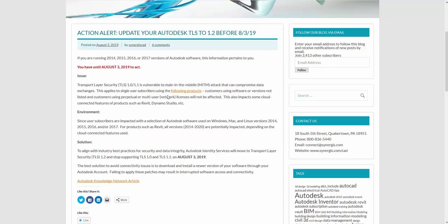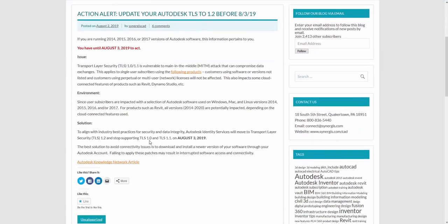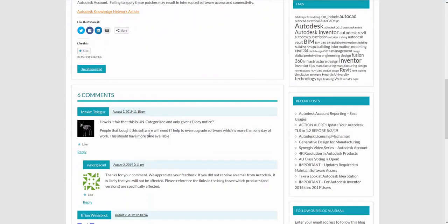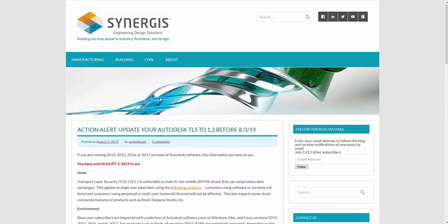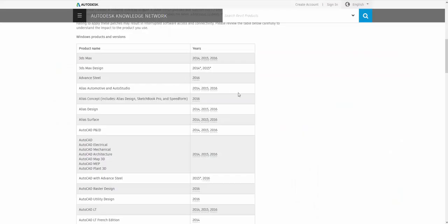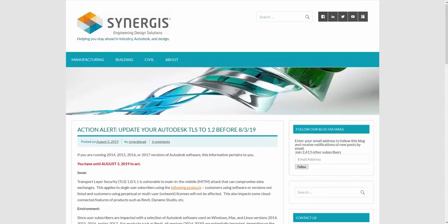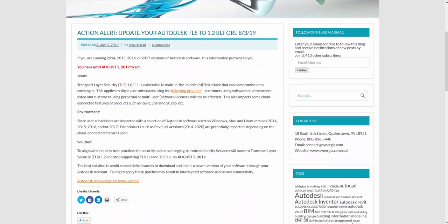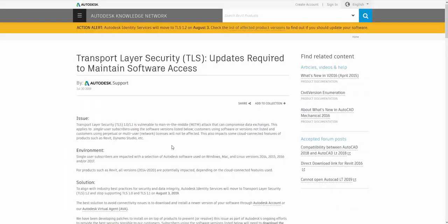This is on our blog site for Synergis. And this is an email that we just put out there this morning. We're already seeing a lot of feedback from this. But on the Autodesk webpage, inside of our page here, there's a link that will take you to the knowledge article. And that article will be this one here, update required to maintaining your software access.